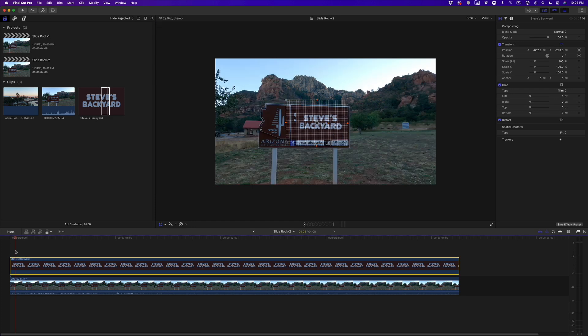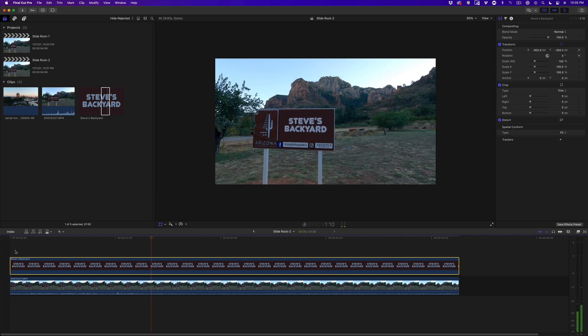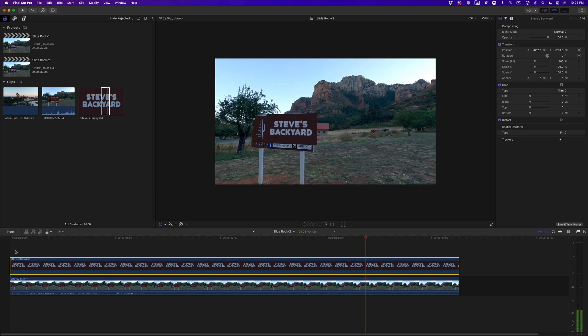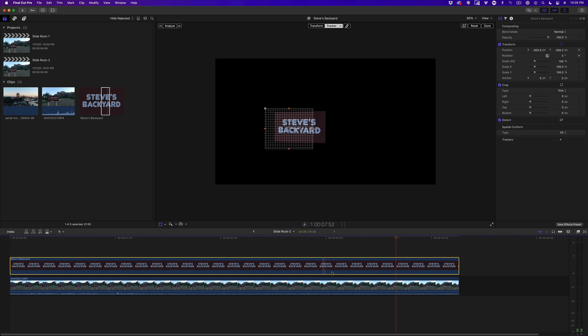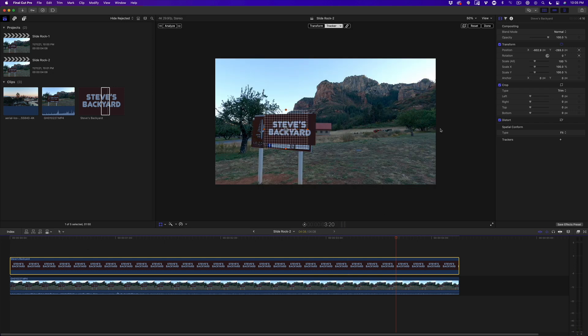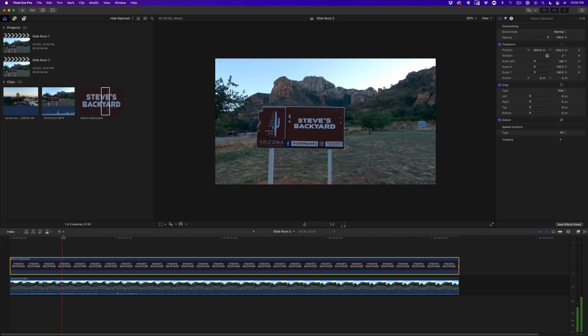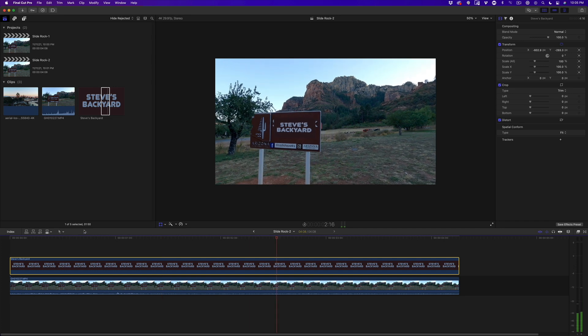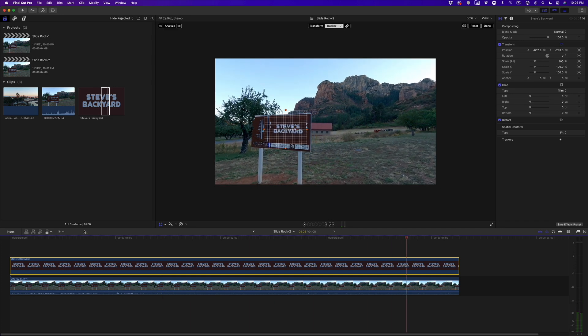Let's play that back. Well, that's ugly. With the graphic still selected, I'll go to the Inspector and enable Scale. Currently, only Position and Rotation are enabled for the tracker. I'll play it back to see if that helped. I'd say it helped more than just a little.